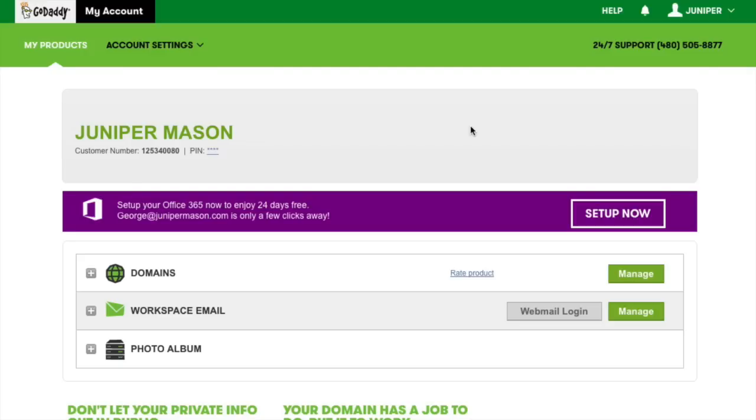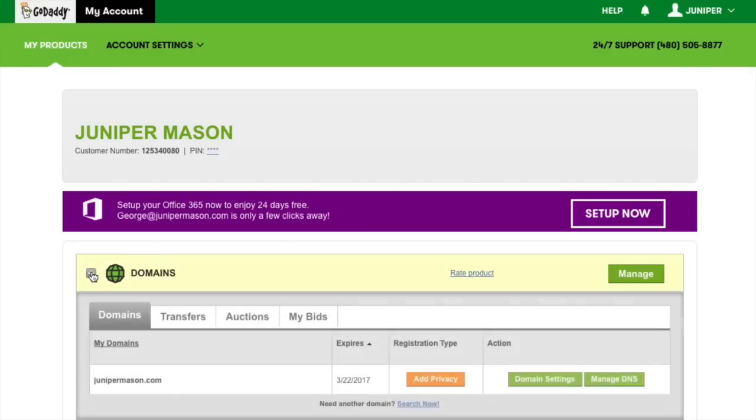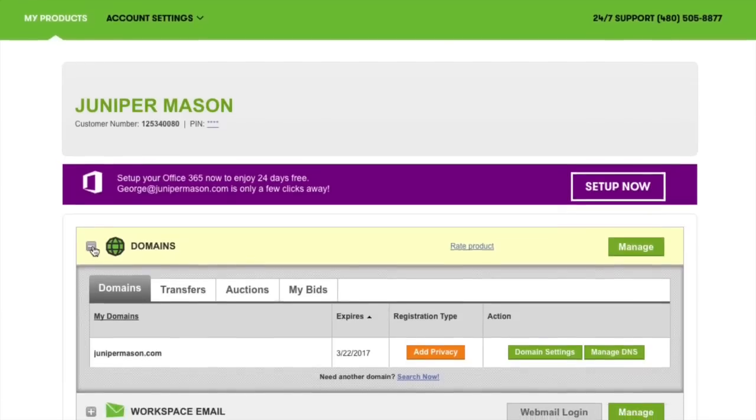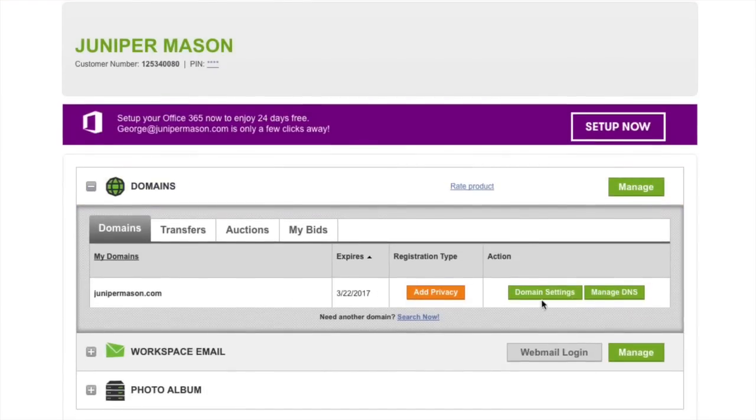Log in to GoDaddy and go to the My Products section of your account. Expand the Domain section, find the domain you want to use with your site, and click Manage DNS.